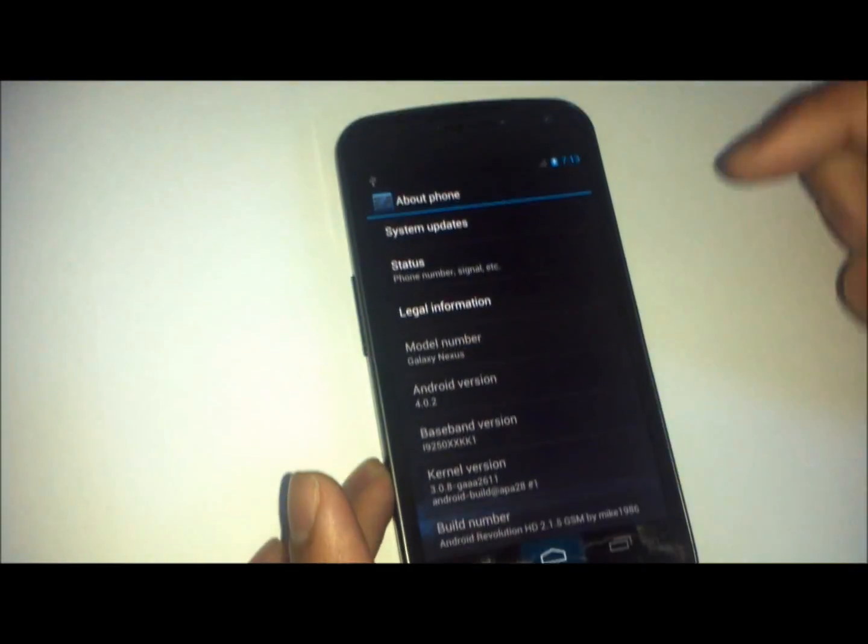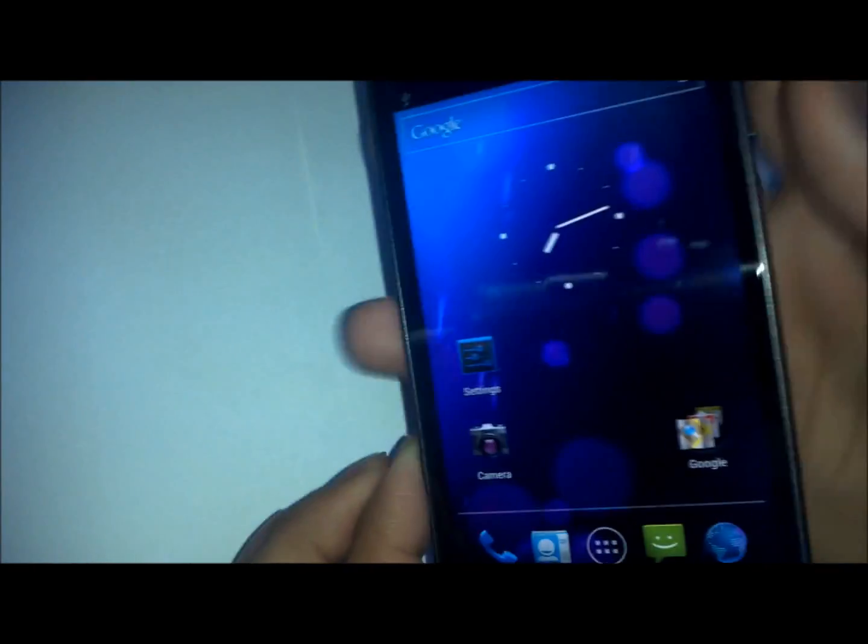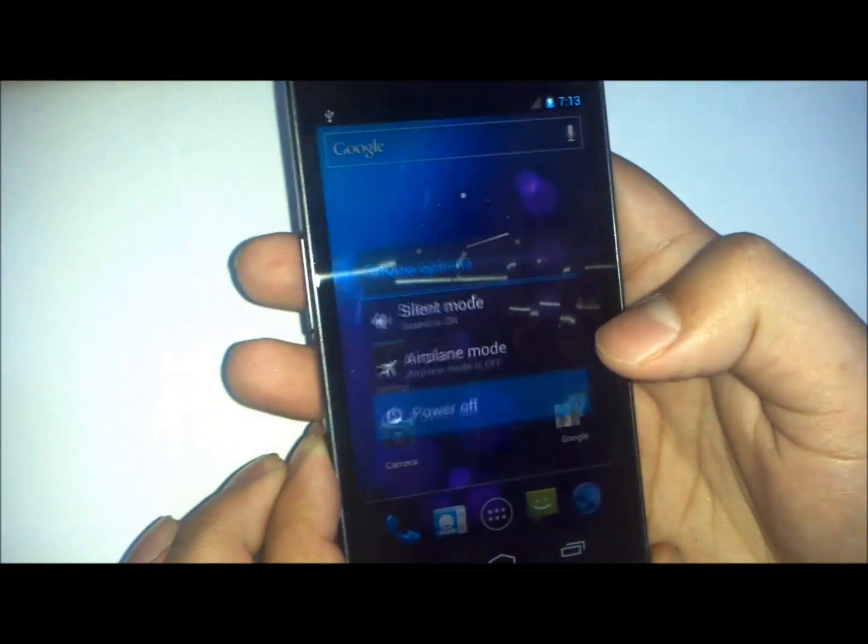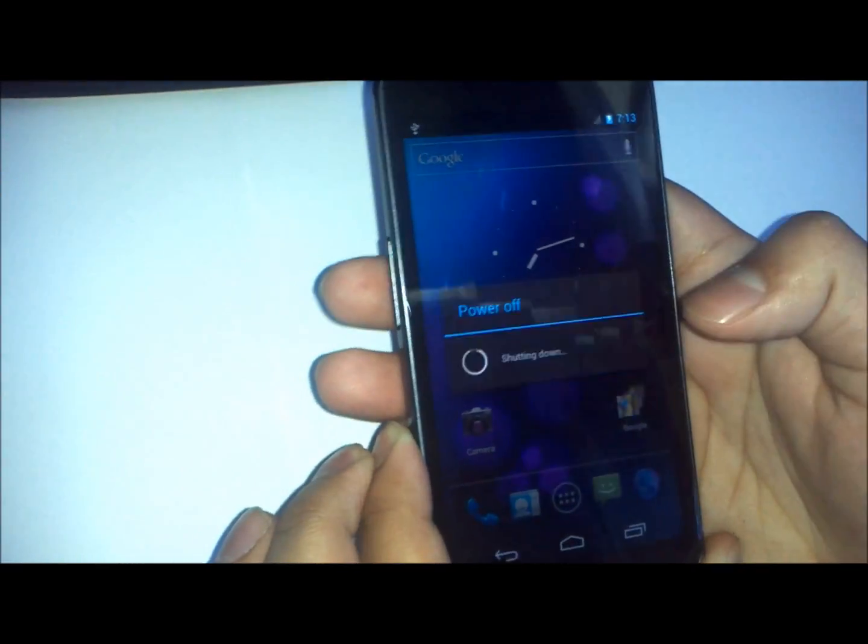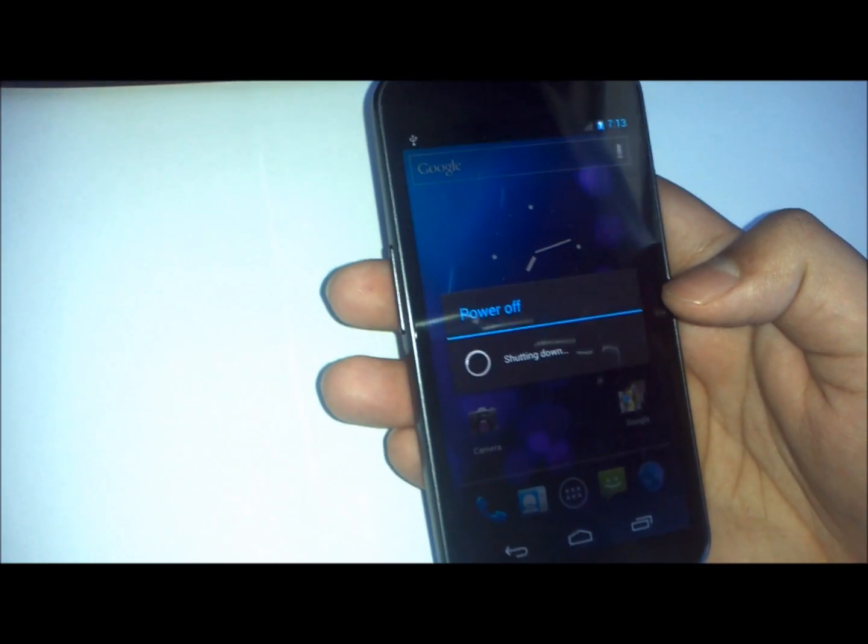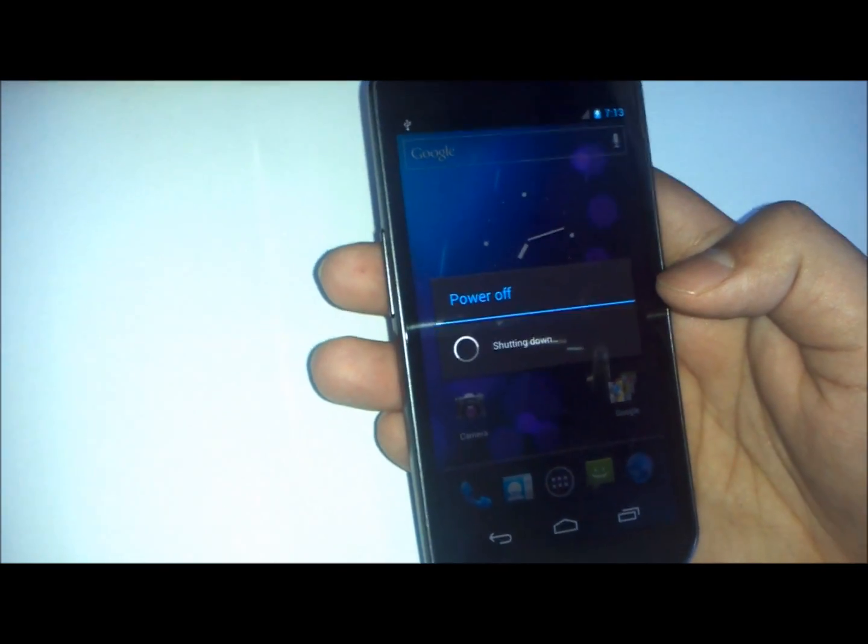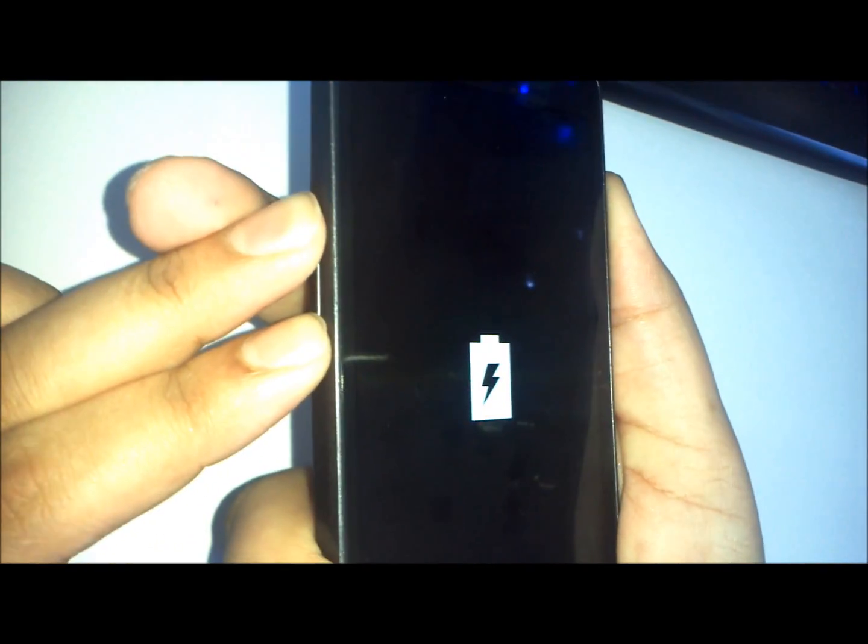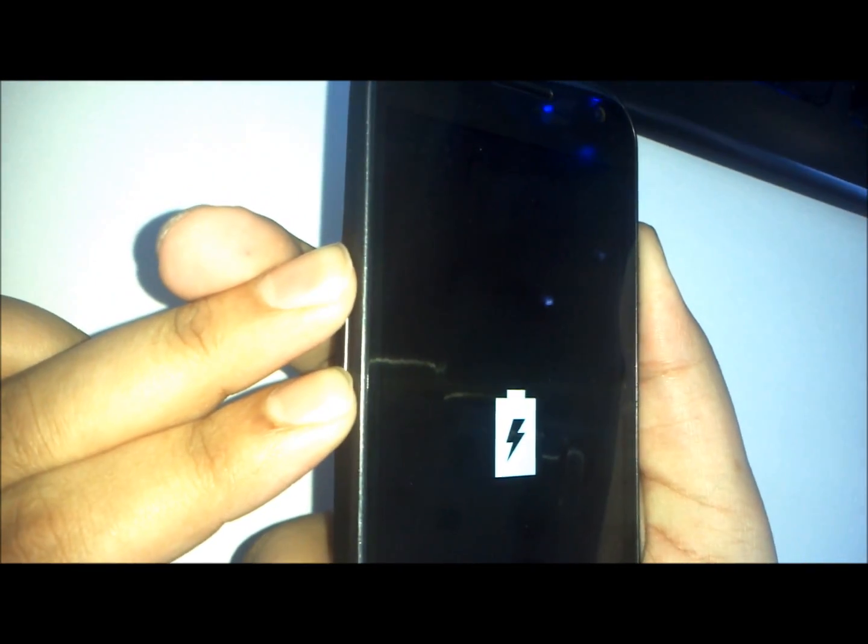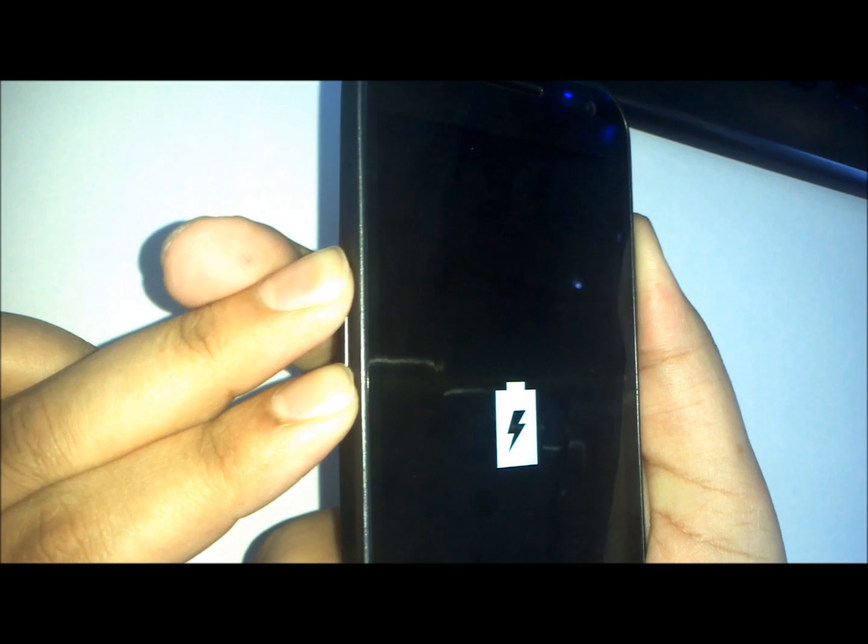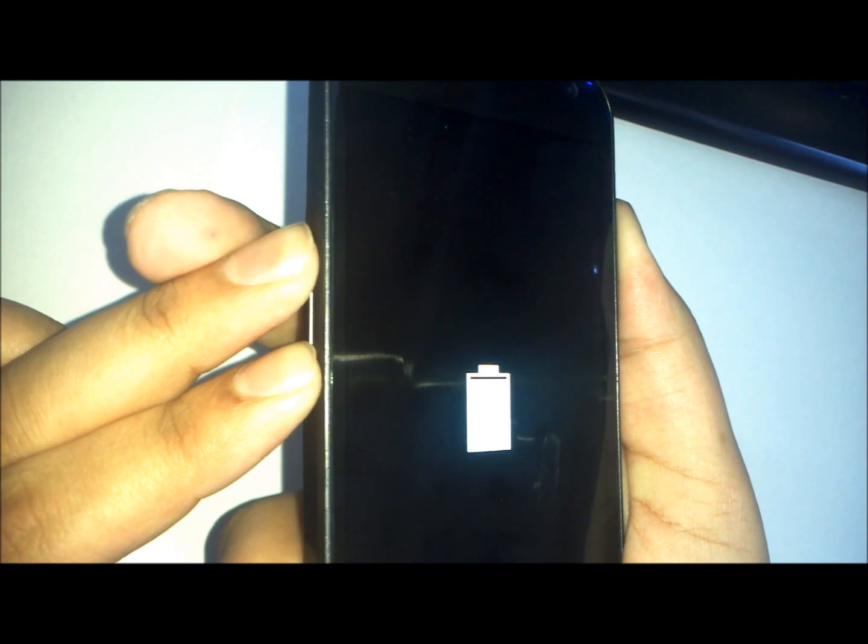Same as before, turn your phone off. We will enter fastboot by pressing volume up and down and the power button at the same time. Hold it for a few seconds, and once the phone vibrates you'll know it will be ready.